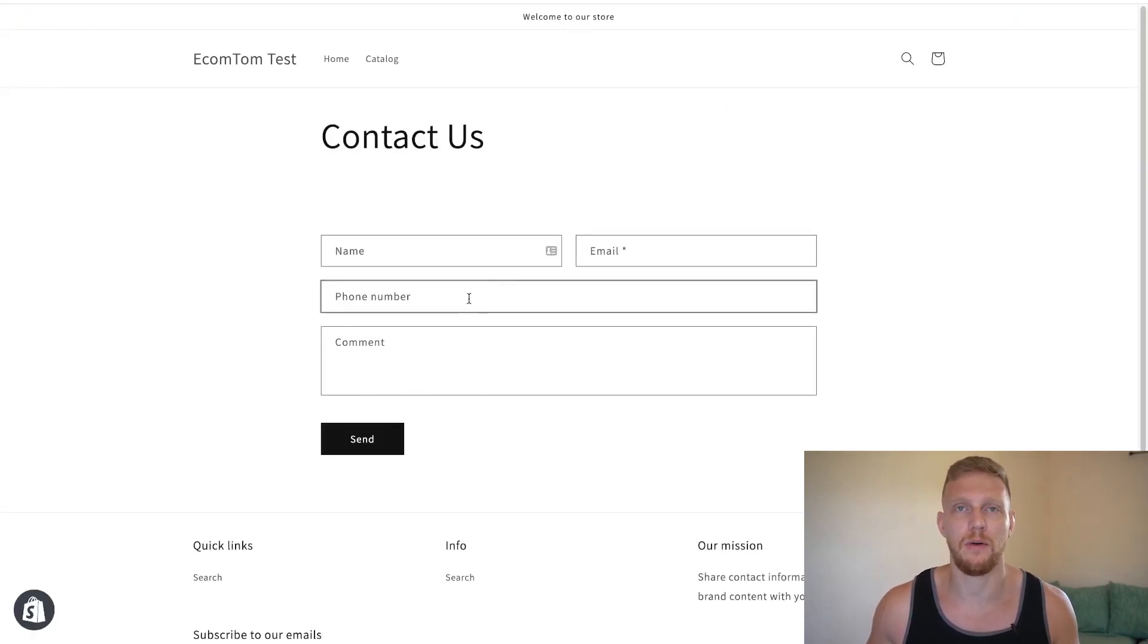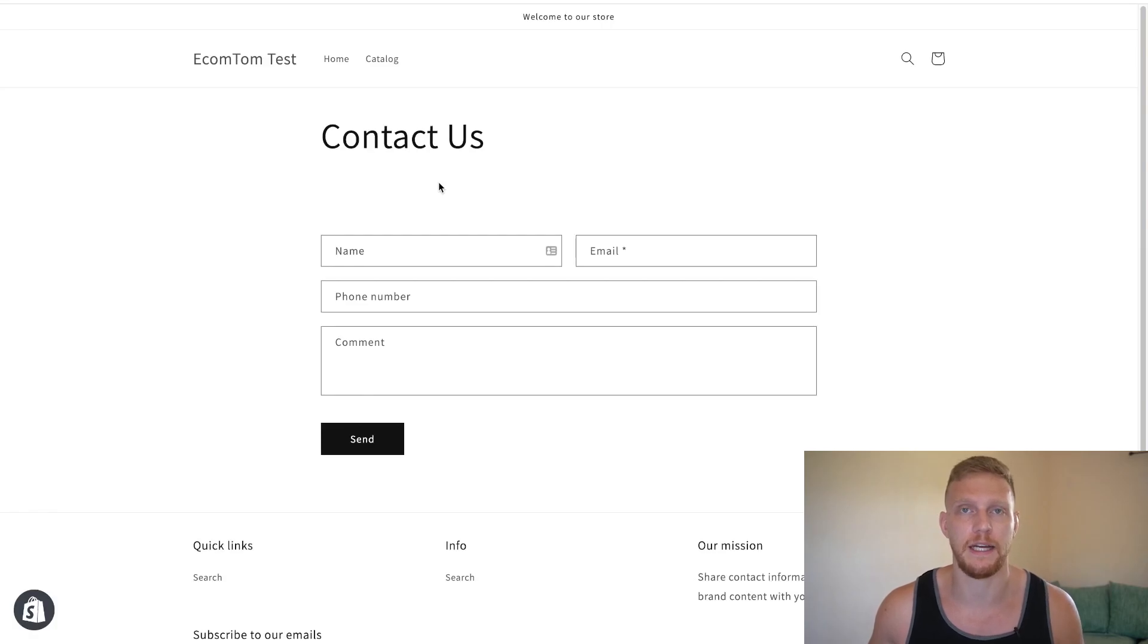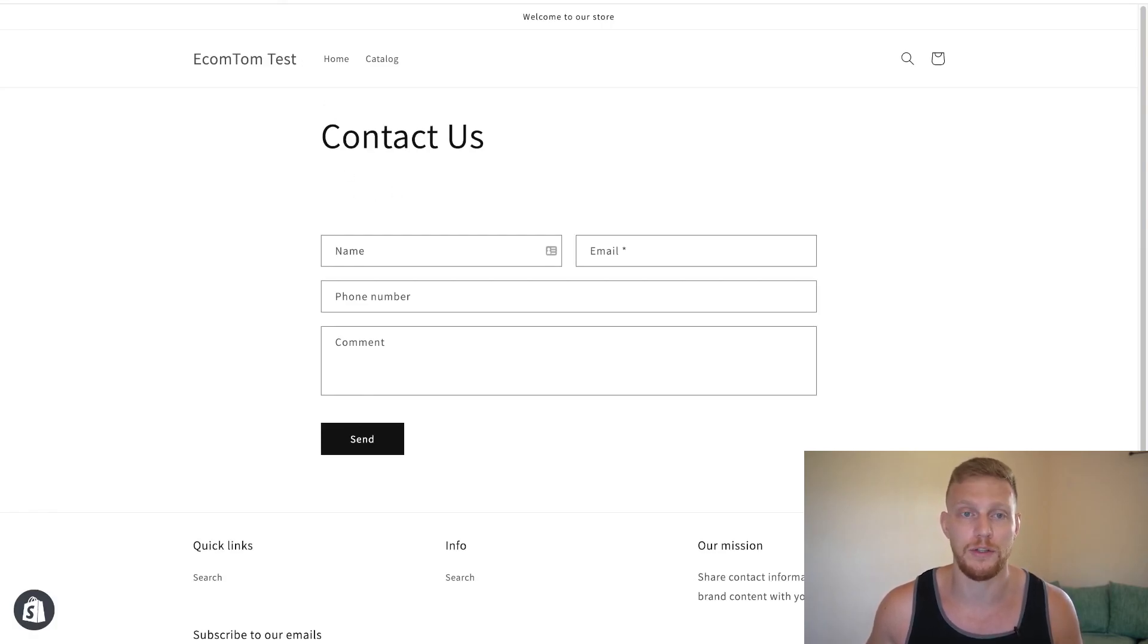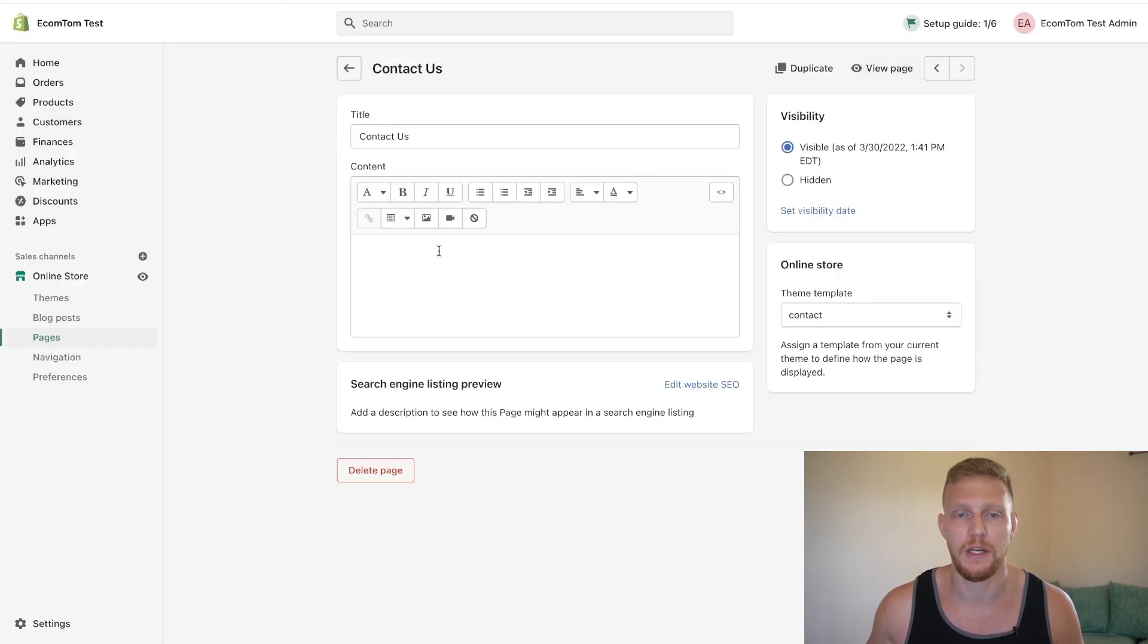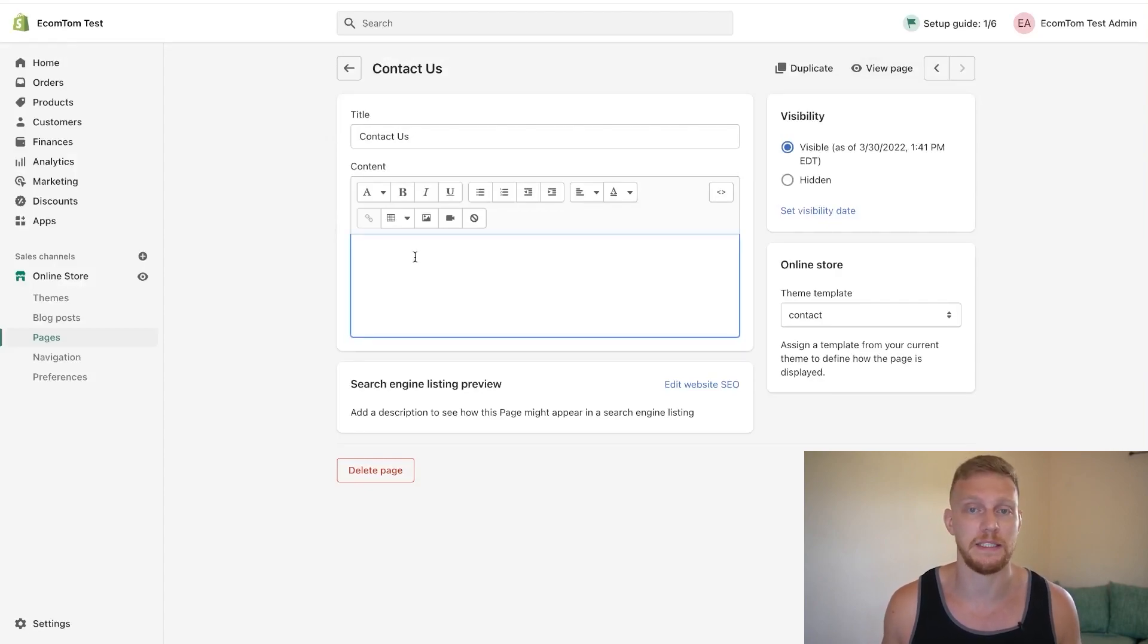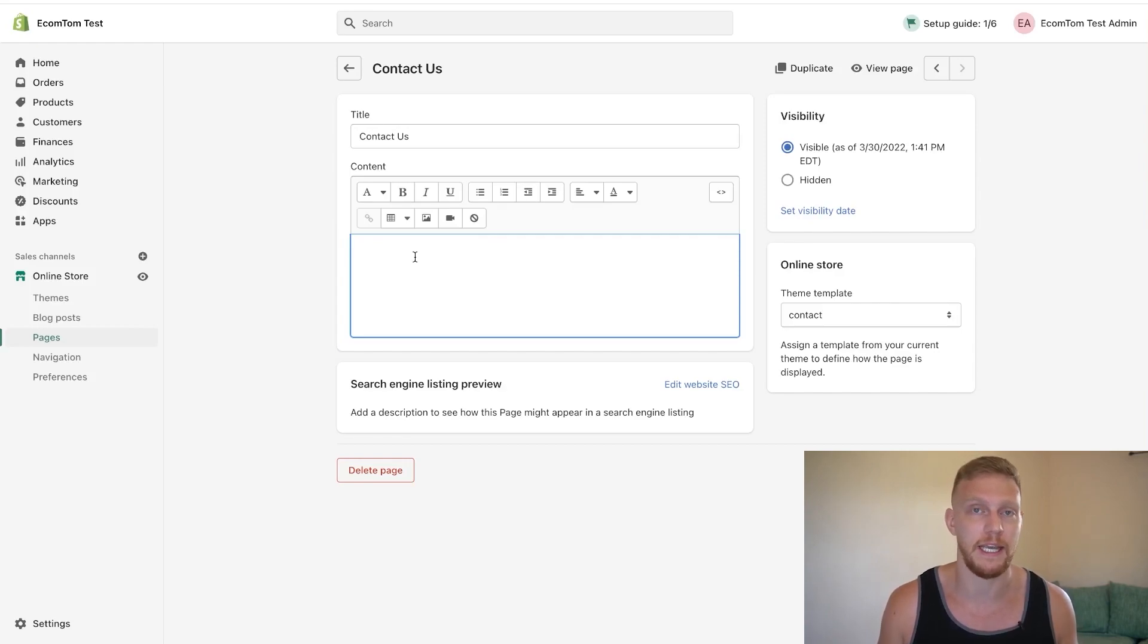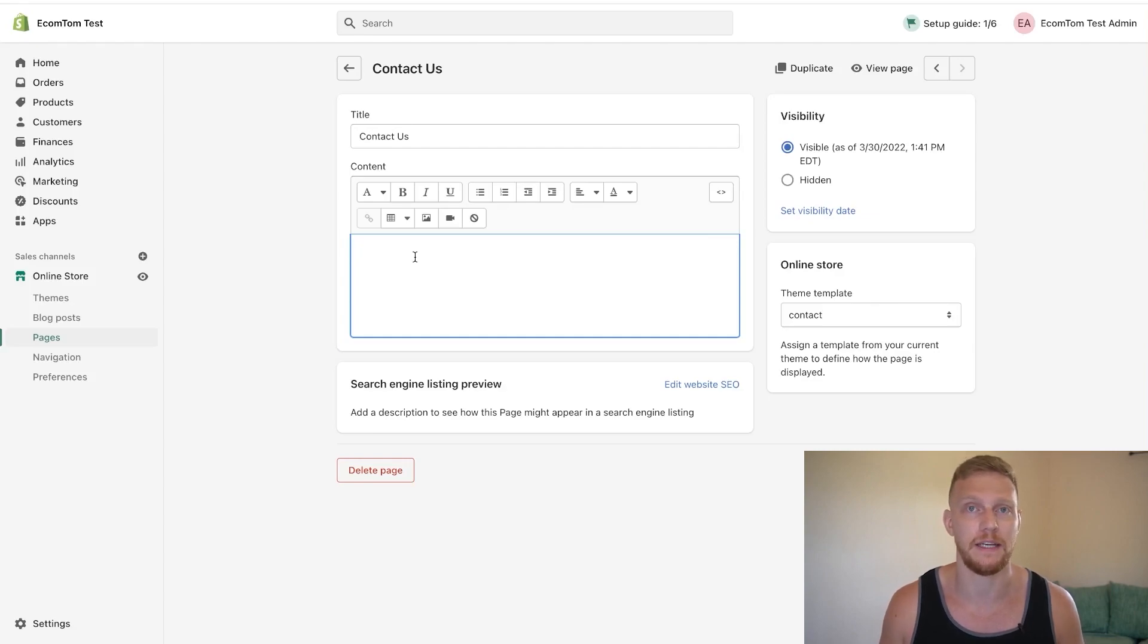This will go to the email that you have registered to your Shopify account and that's pretty much all you really need to know to make a contact us page. Obviously you could add more to this page which is where you would add in the text right here. I suggest adding in your business hours, your store hours, a bit about your business, or possibly just how long it takes for them to get a response after they contact you.